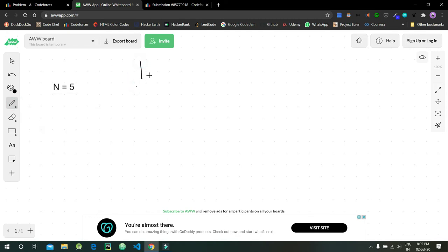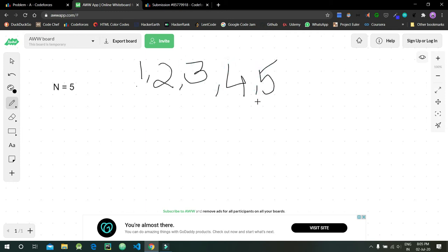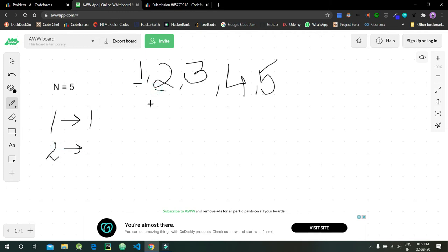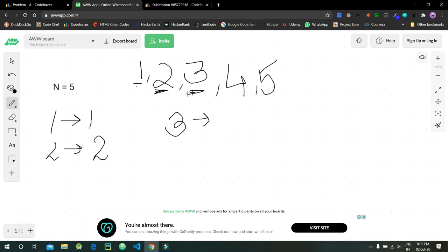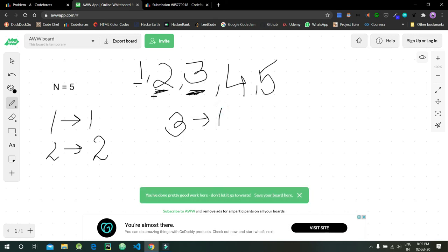Now let's look at the custom example where n=5. We have five sticks of these lengths. For length one, we can only have the stick of length one. For length two, we can only have the stick of length two. For length three, we have this stick of length three and if we add one plus two, the sum is three, so we can make two sticks of length three.